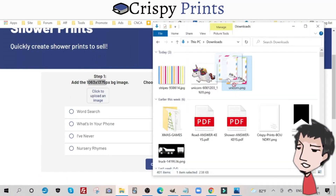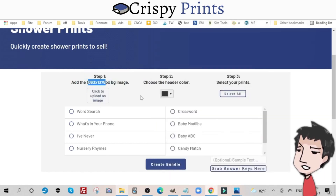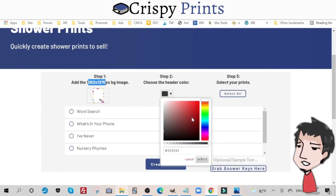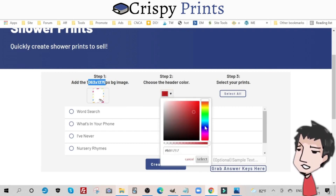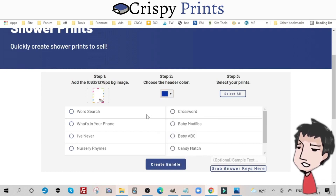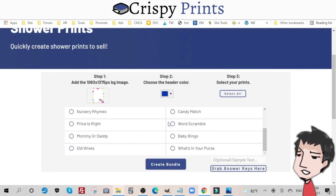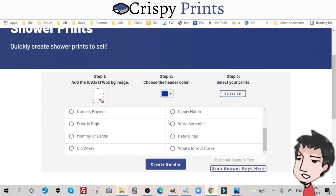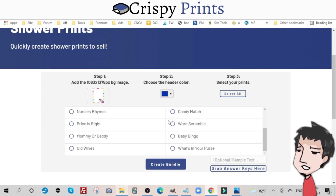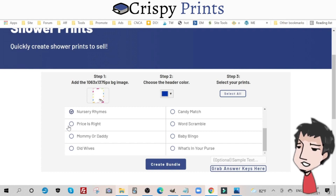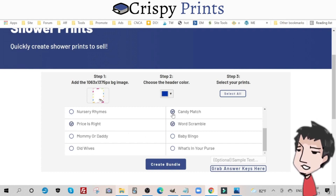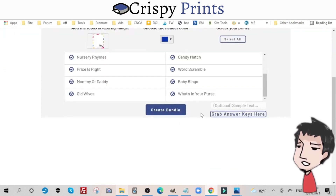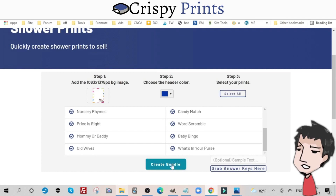Now I'm going to show you one of the game bundles you can create with Crispy Prints. I'm going to add this unicorn printable background image — just drag and drop. I'm going to change the color of the header to dark blue. You can select specific games. Right now there are 14 games, and I'll always be adding or refining games. If I create new games they'll be added here. You can select individual games or a combo — what I like to do is select all 14.